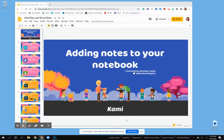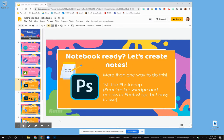Hey guys, this is the second part of adding notes to your notebook. That first part was all about creating your digital notebook using Canva, Kami, and Google Classroom. I'm going to show you now how to create those notes before we get into our third part of creating the digital file for your students.